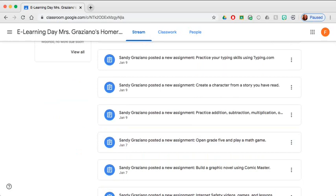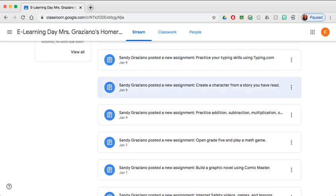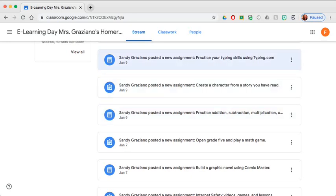For example, I have listed a typing assignment, a writing assignment, some math work. All of this will be individualized by your child's teacher.